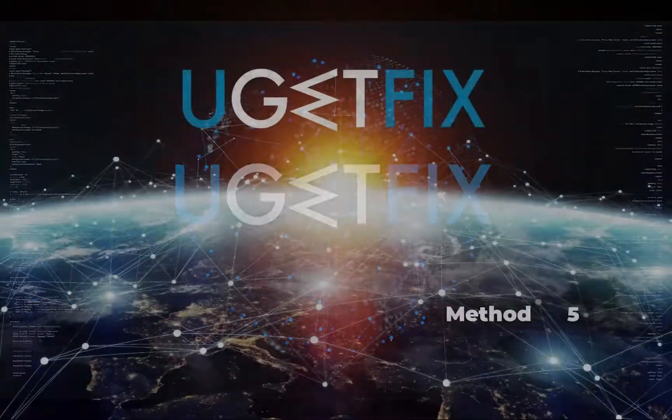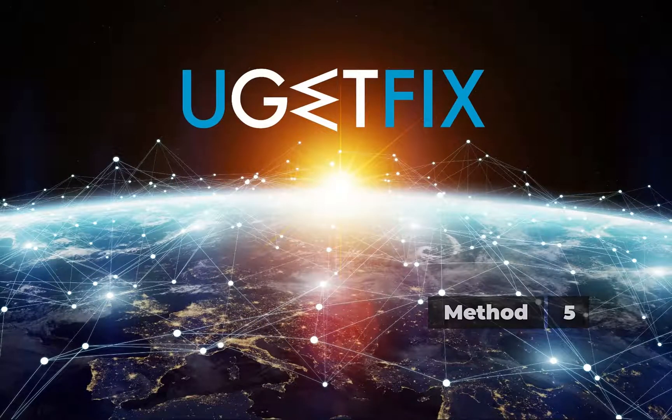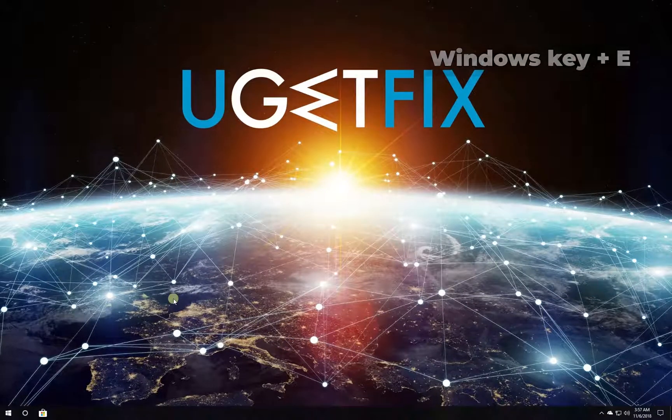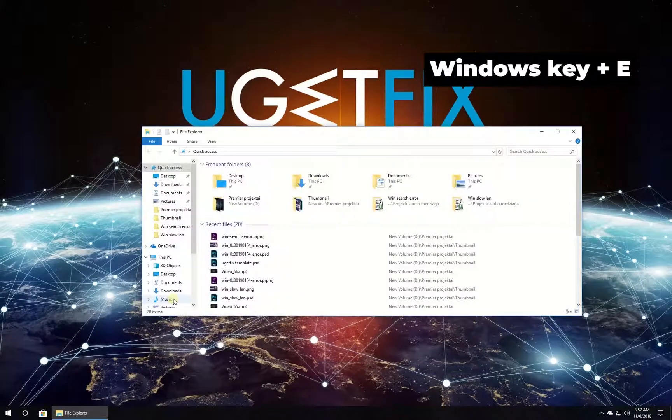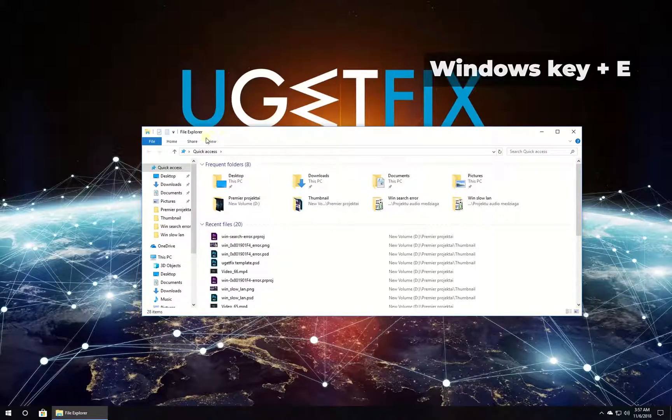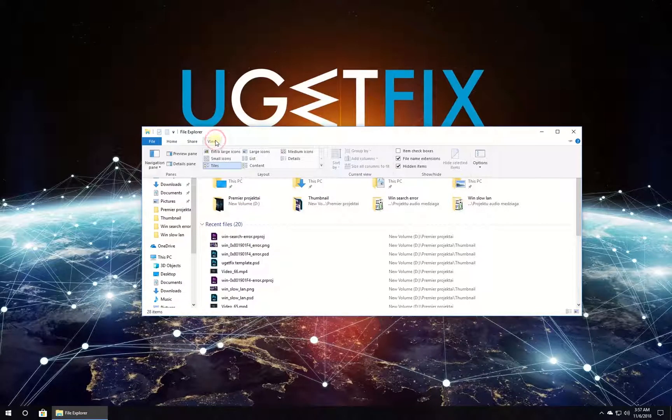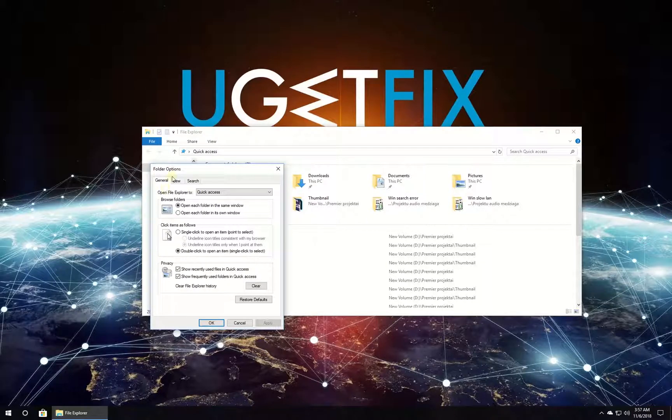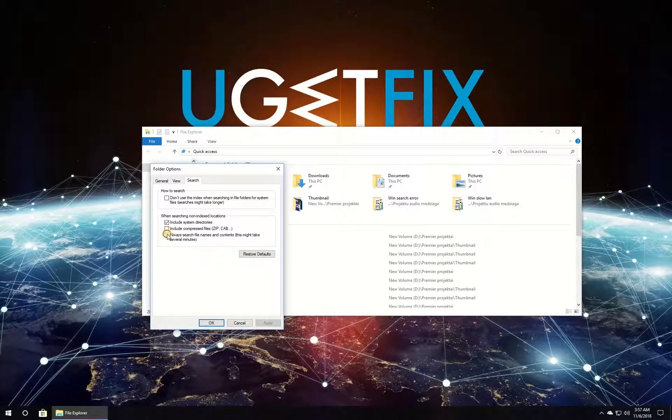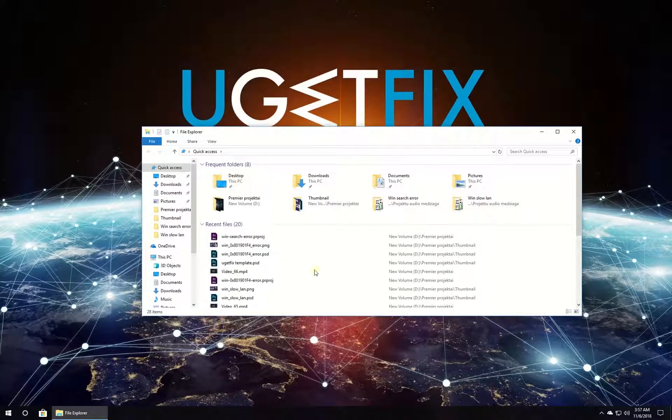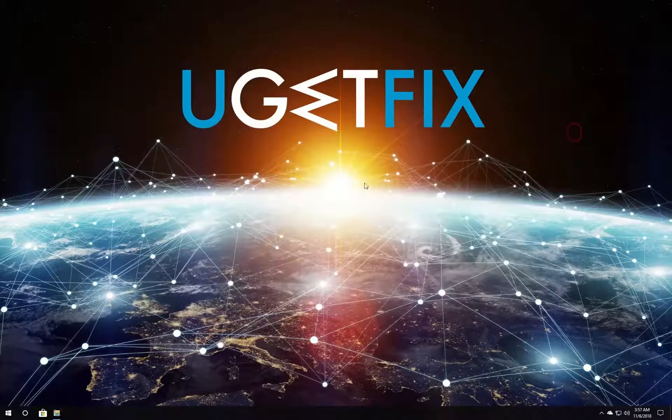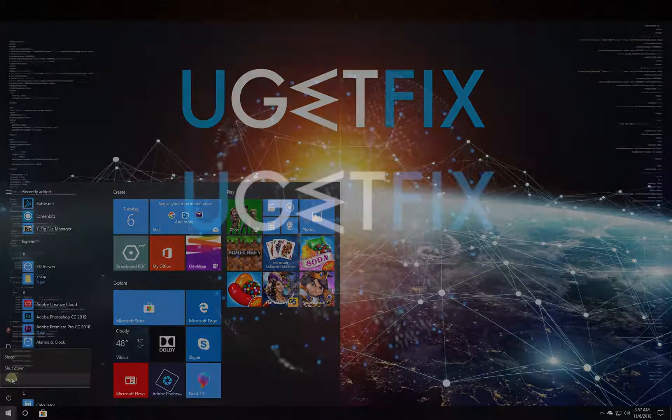Pick the always search file names and contents option. Open File Explorer and select the View tab, then click on Options button. In the newly opened window, navigate to the Search tab and check the box beside Always Search File Names and Contents option. Click Apply and OK to save the change. After this, restart your PC.